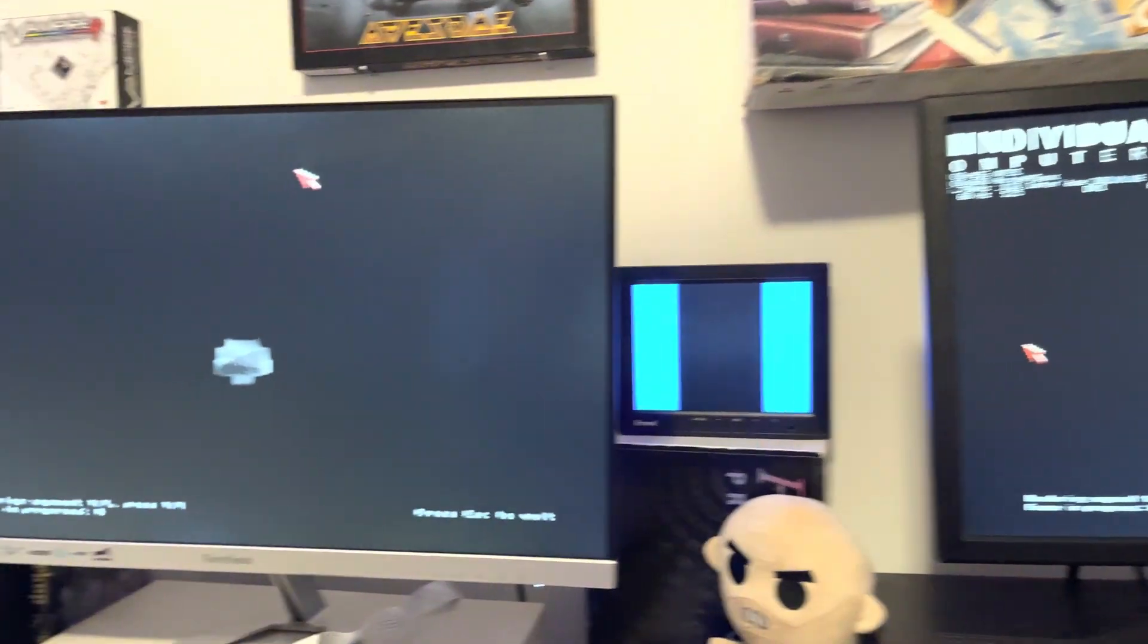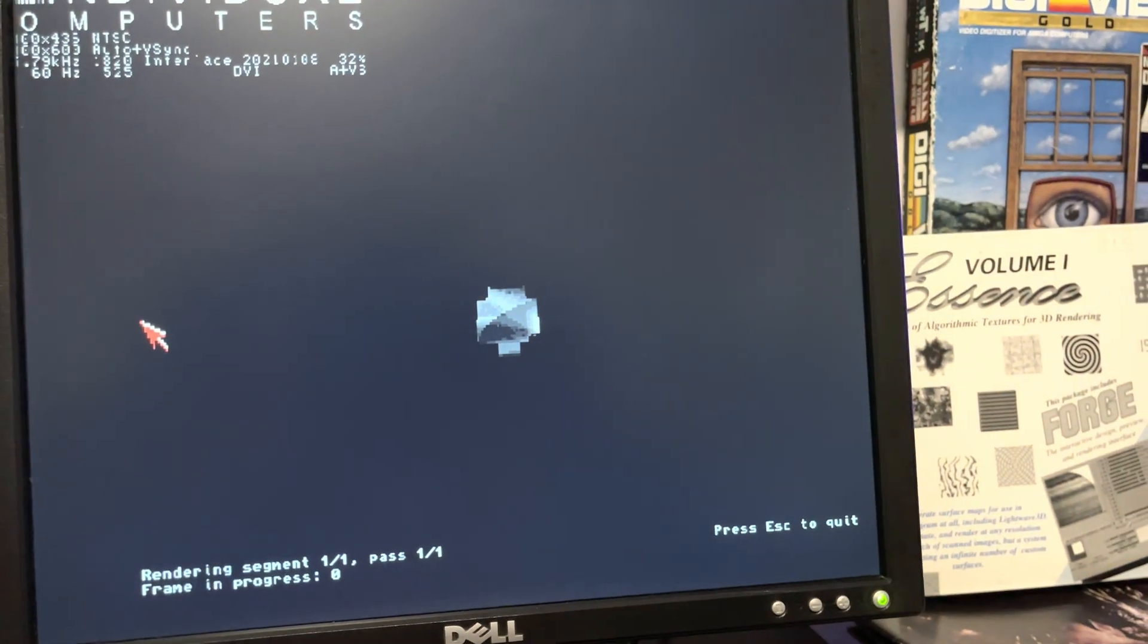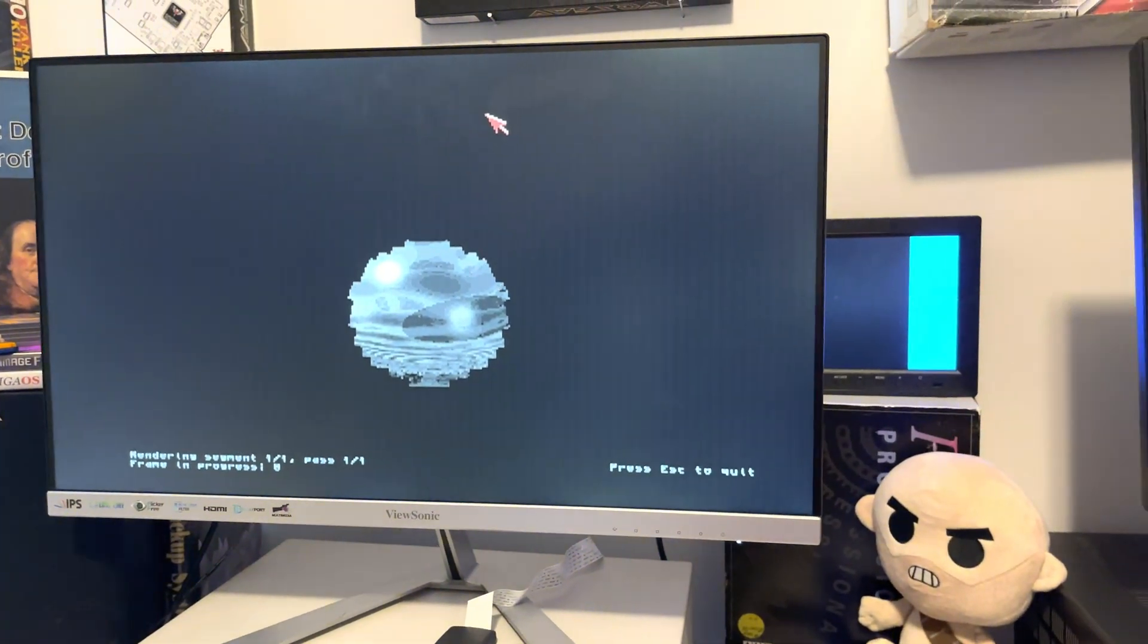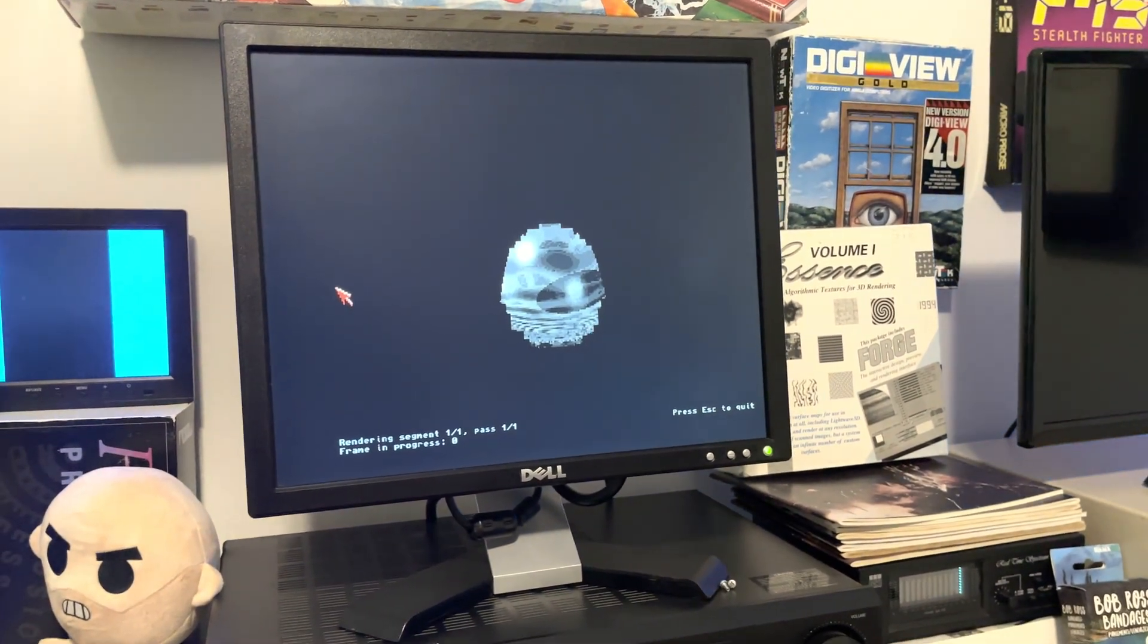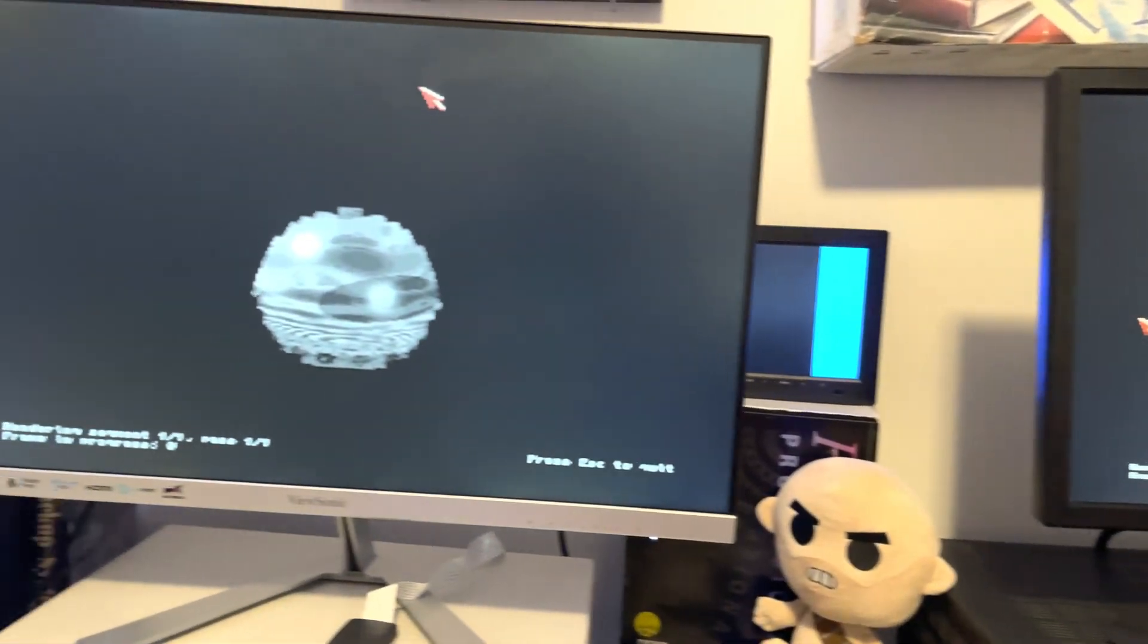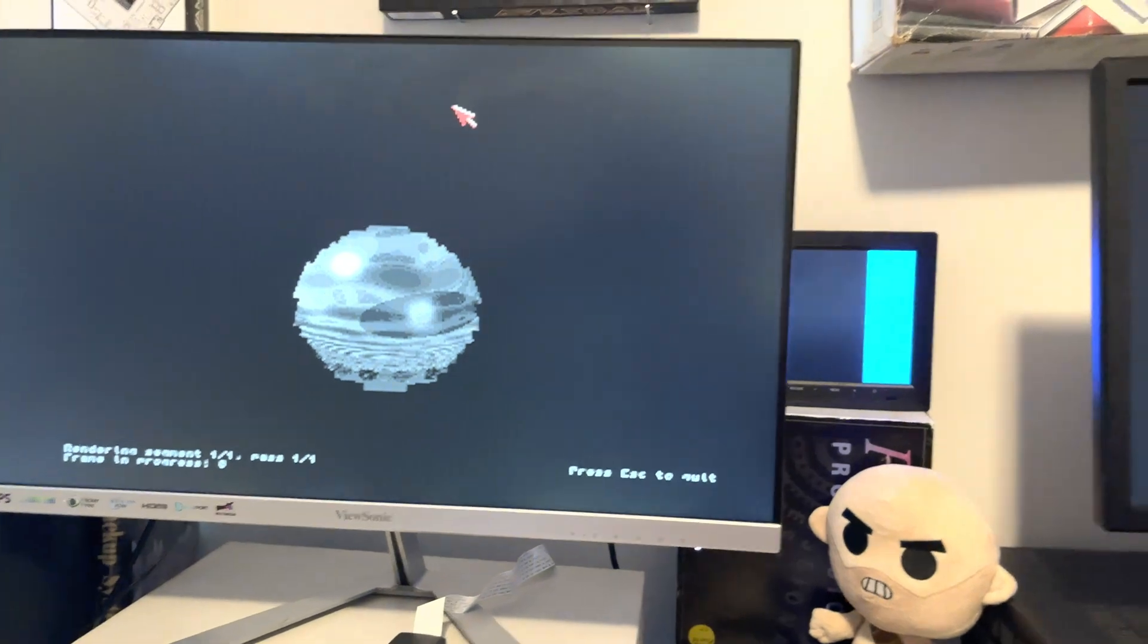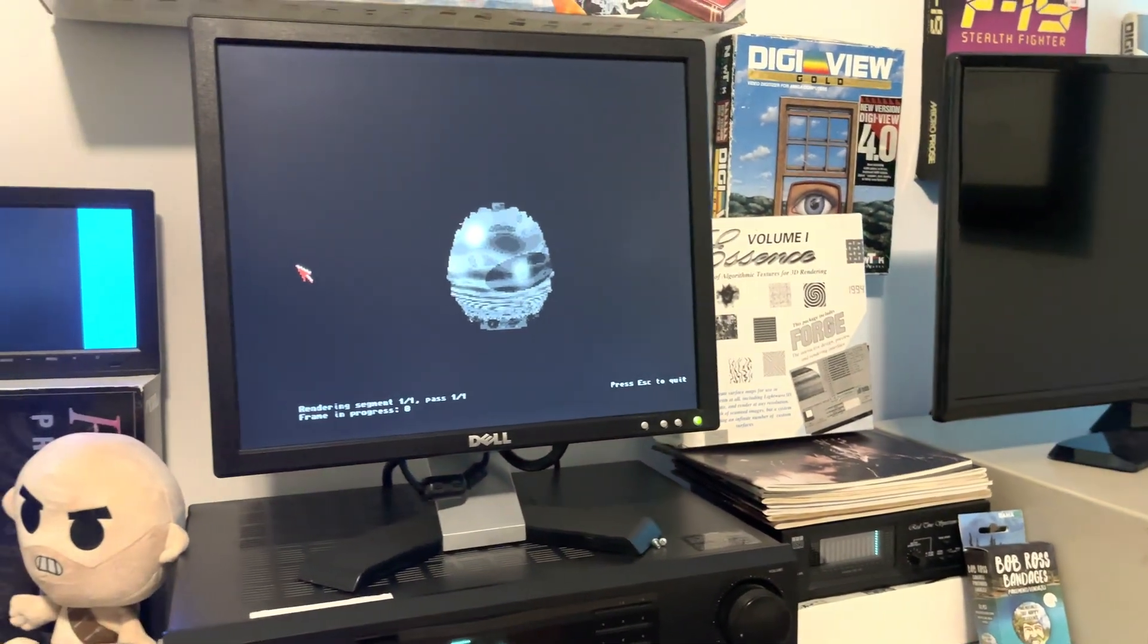So there they go, they're both crunching away. It just occurred to me, some of you might ask why did you change the settings to no anti-aliasing and low resolution. Well, I did that because I don't want to wait, you know, 10 minutes. I am filming this and I could just sit here and let it render, but I don't want to wait.